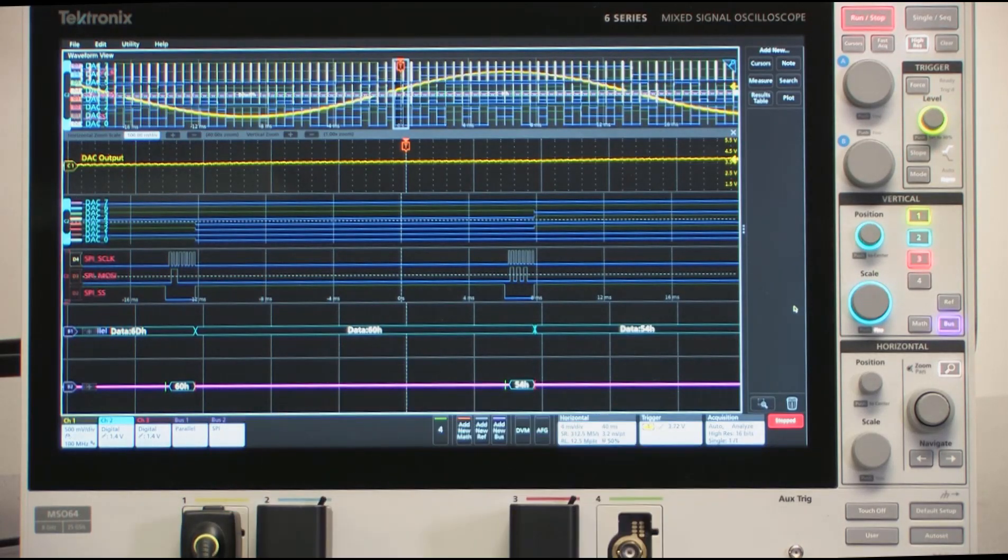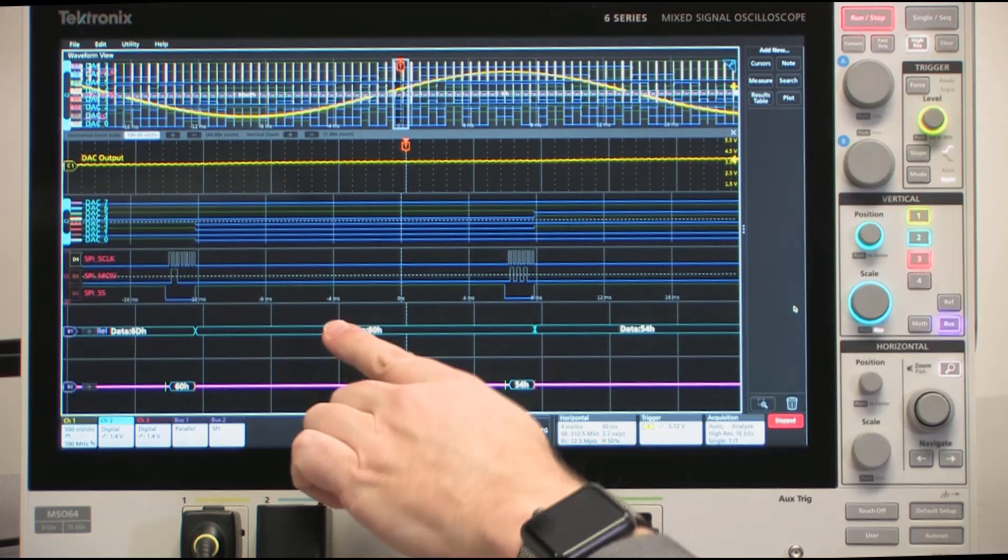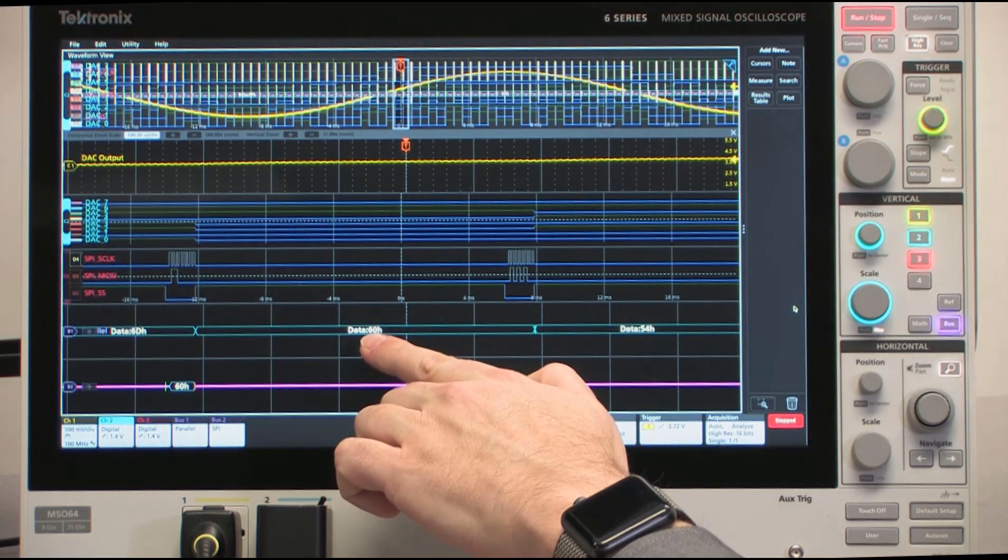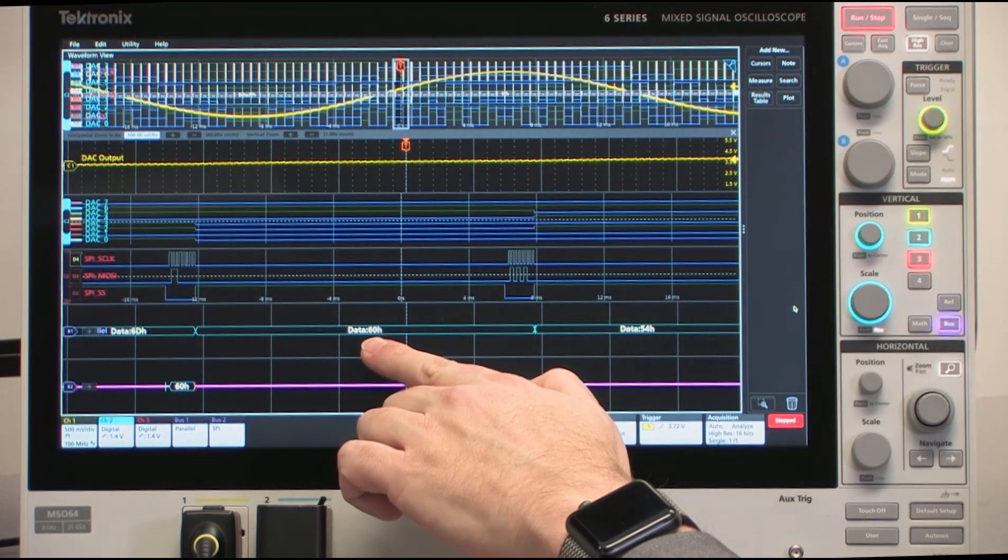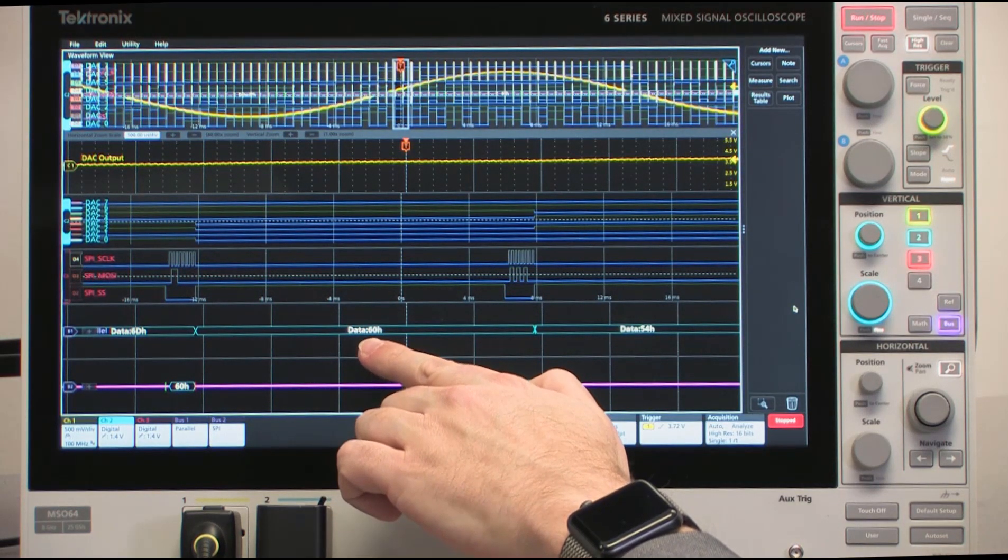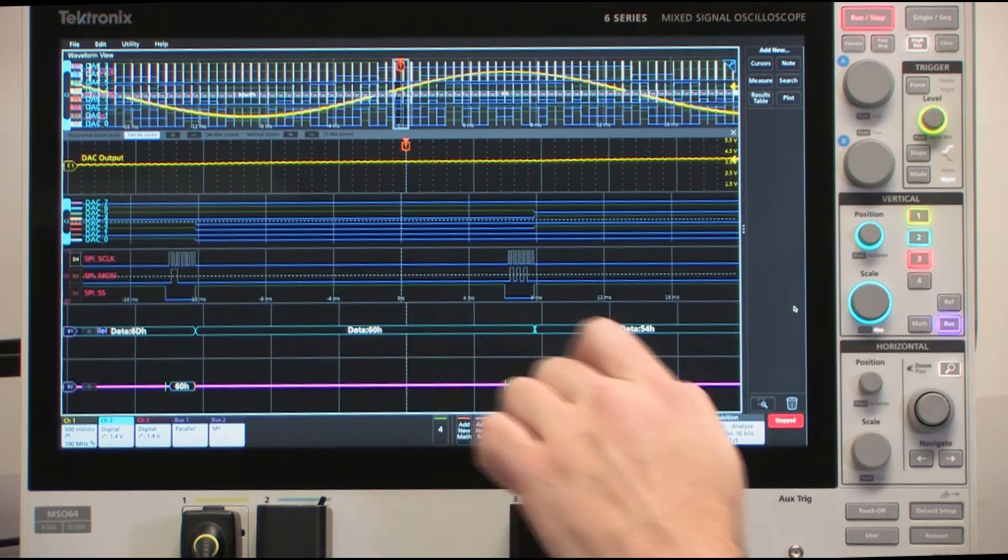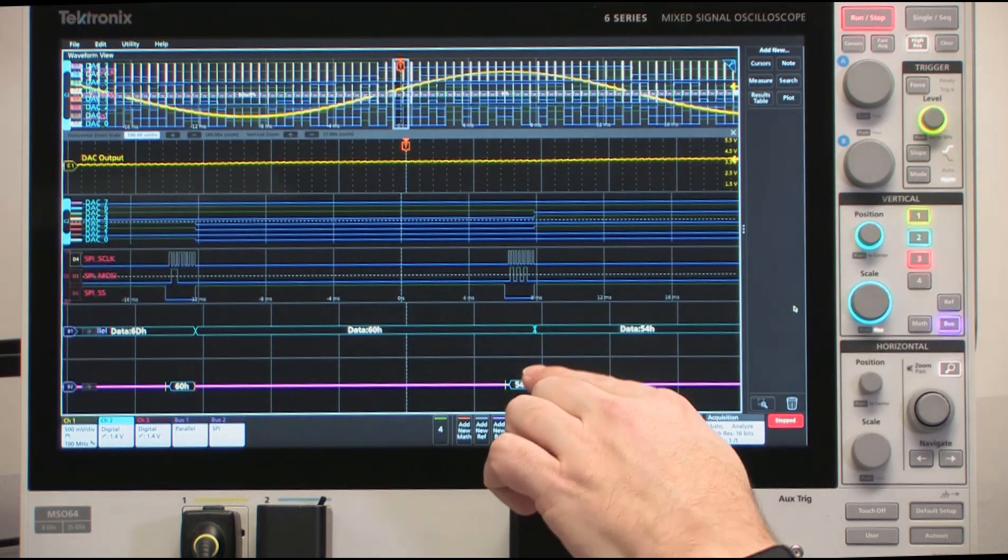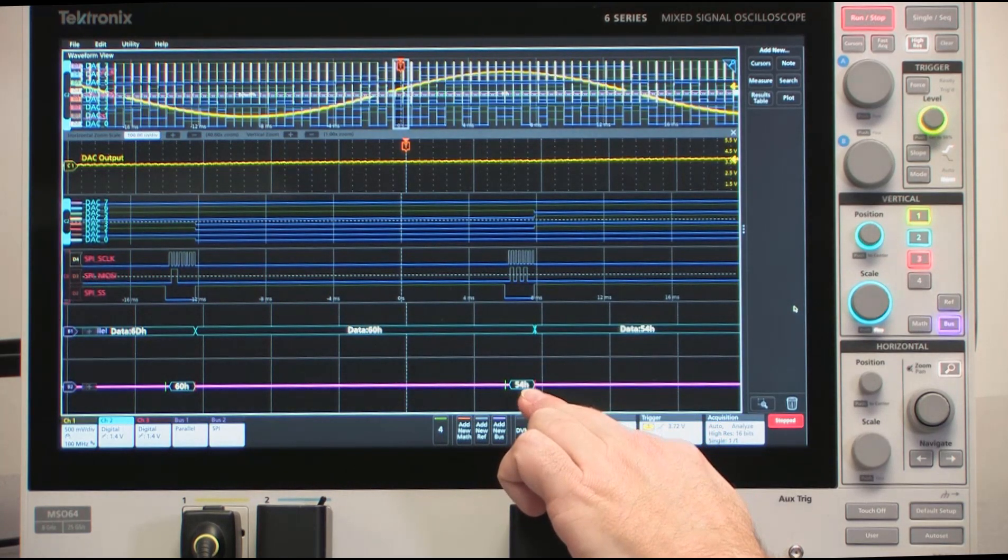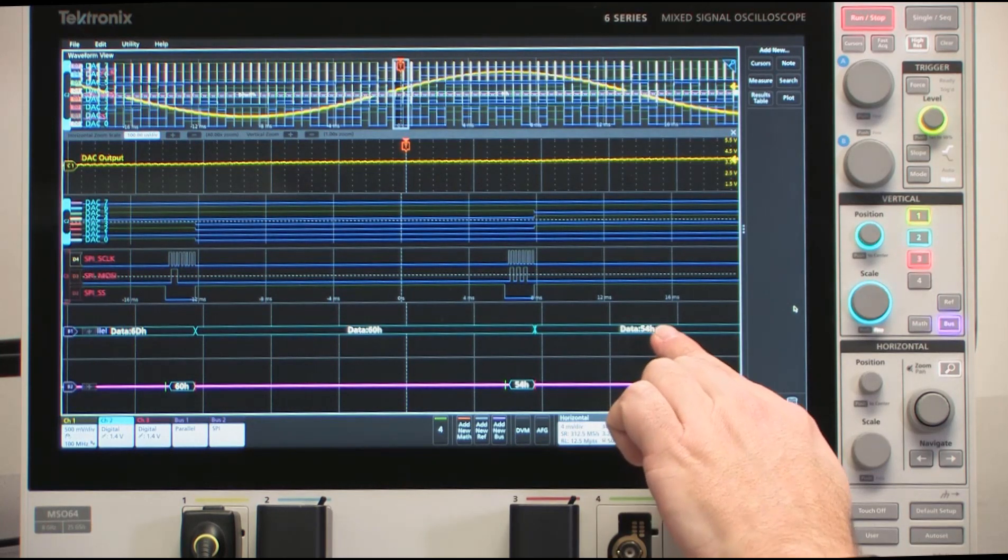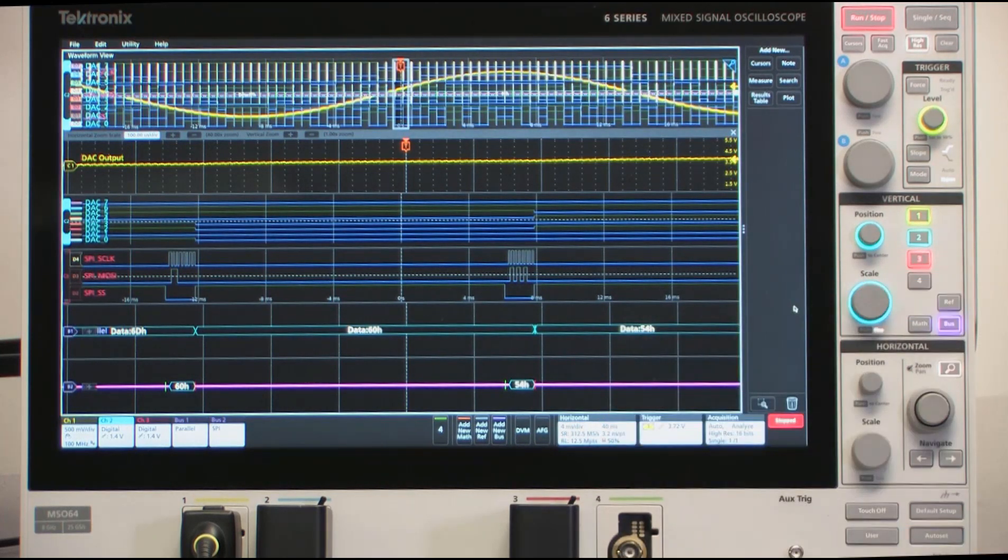That 6-0 hex gets sent to the digital-to-analog converter. We see it show up on the input to that converter here just a little bit further out in time as a 6-0 h, and then the next value gets programmed in 5-4 h, and it shows up on the value at the input of the D-to-A converter.